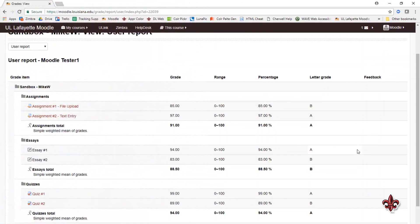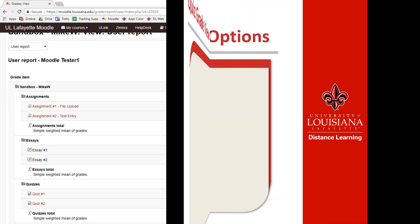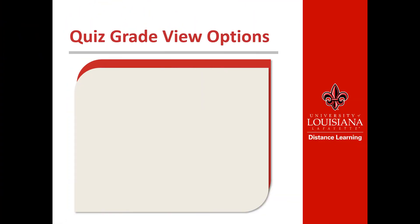Upon clicking on a specific course, you are taken to a detailed listing of all the graded work in that course. Each instructor sets up how grade information will work.